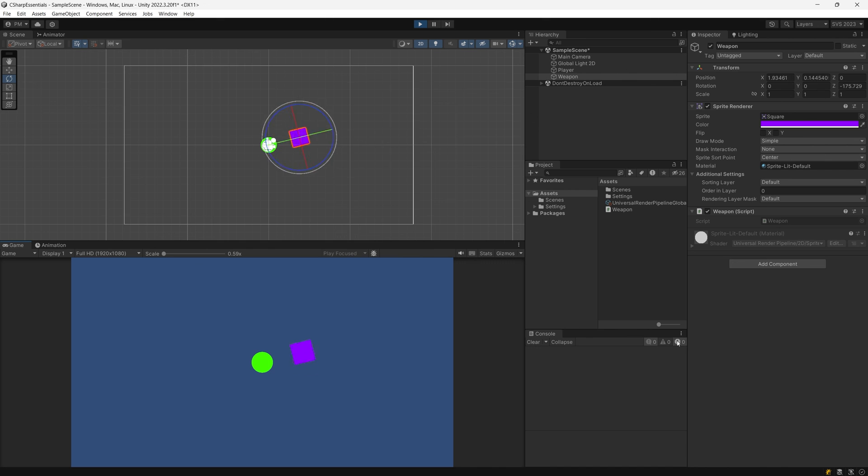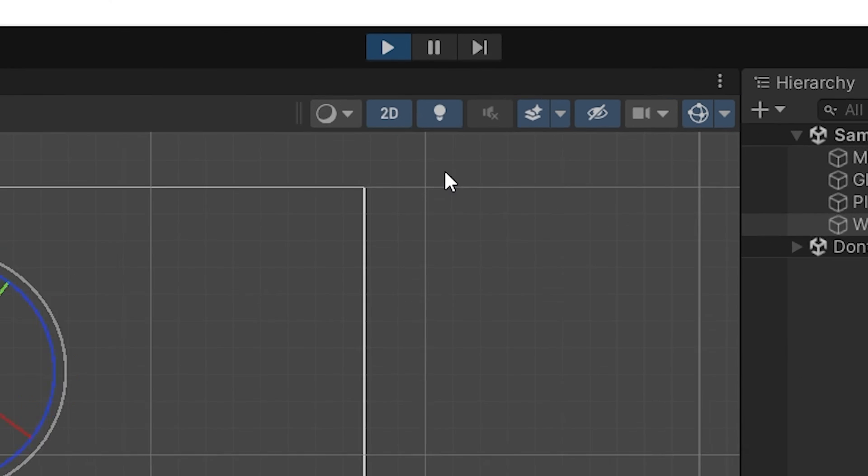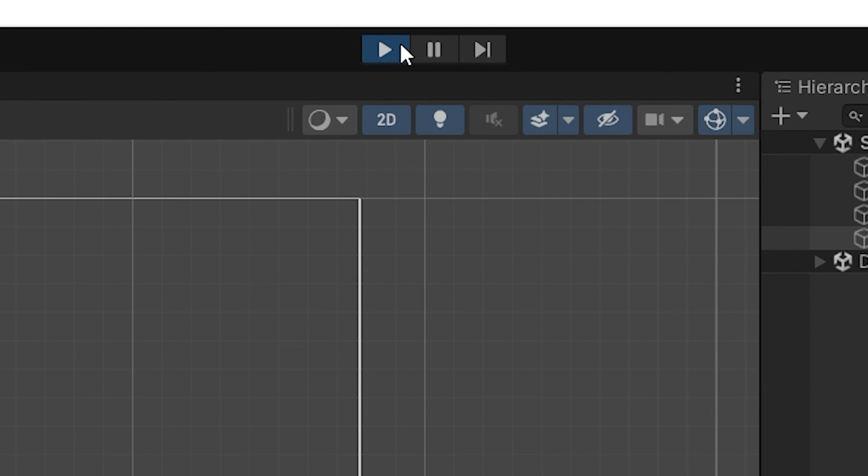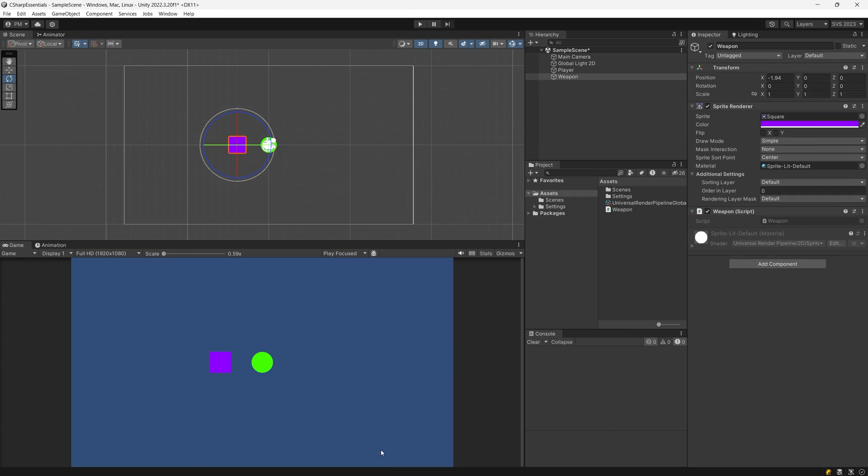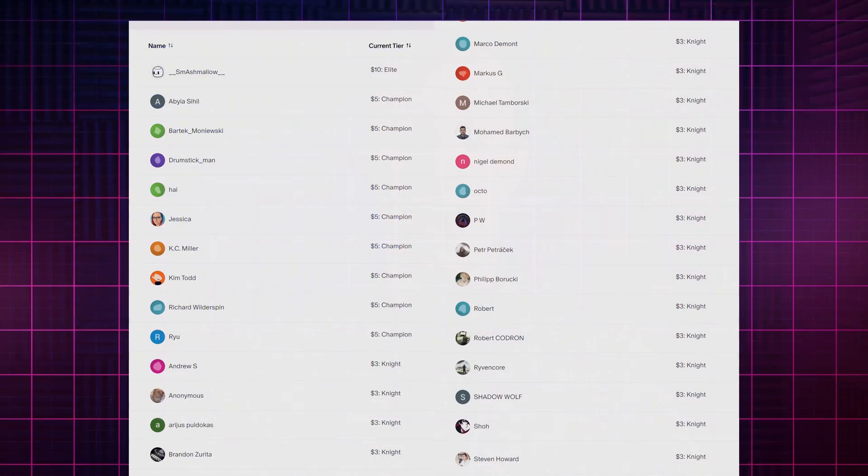When you're done looking at your magnificent creation just go to the top of Unity and press again the play button to stop the playback and that's basically how you write C sharp scripts in Unity. Now let's go to the next video where I will explain what exactly did we write in our script and how it all works together with Unity.